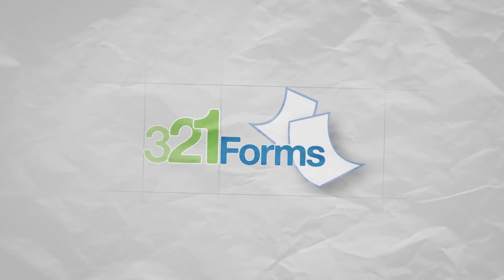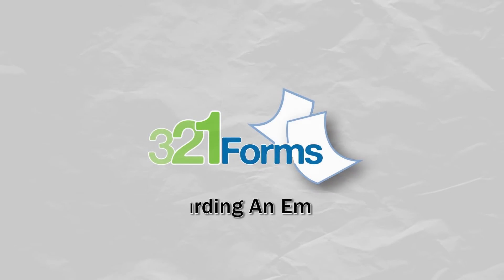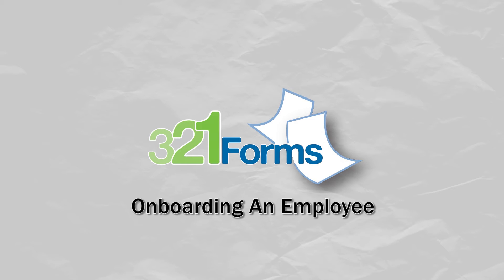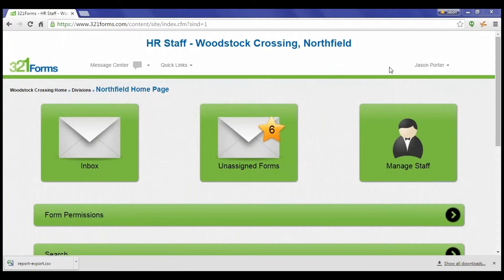Welcome to the 321 Forms product demo series. In this video, you will see how 321 Forms electronically onboards a new employee from the Administrator's Dashboard.